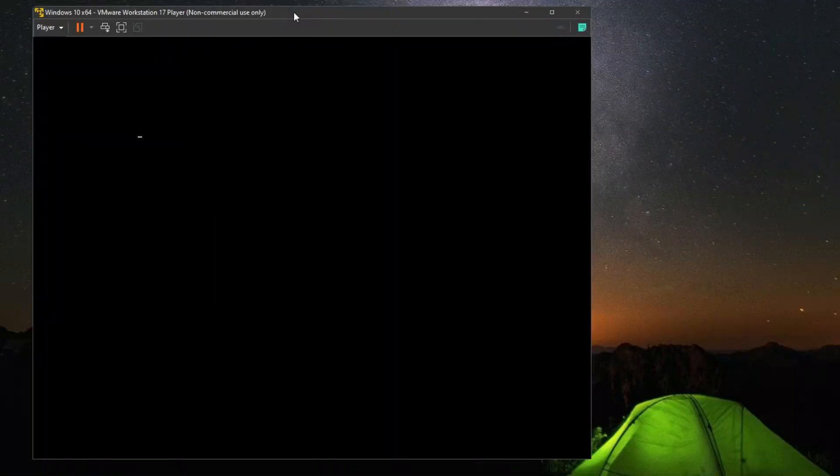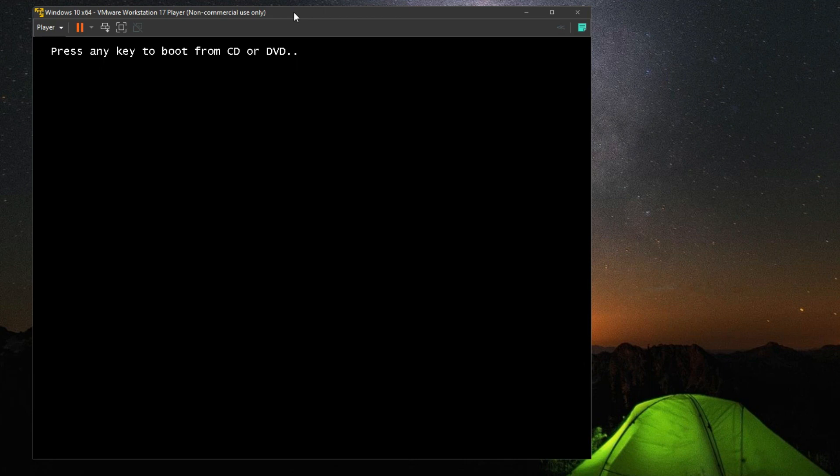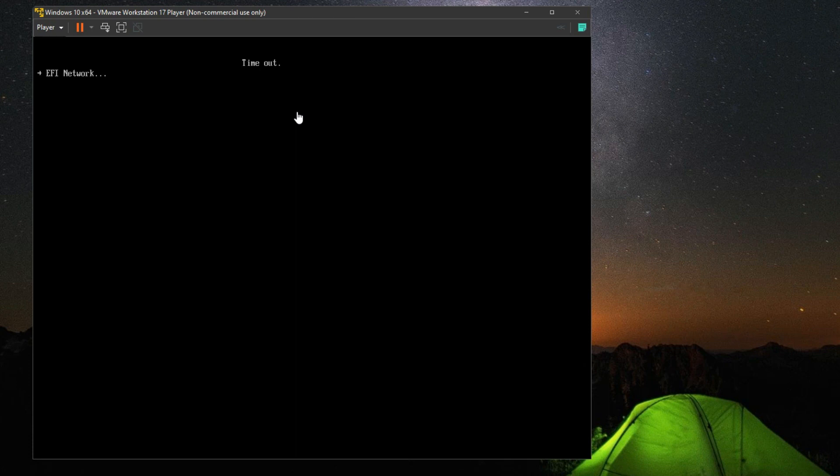Are you facing the EFI network timeout error while creating a Windows VM using VMware player? In this video, I will show you how to fix this error in one minute.